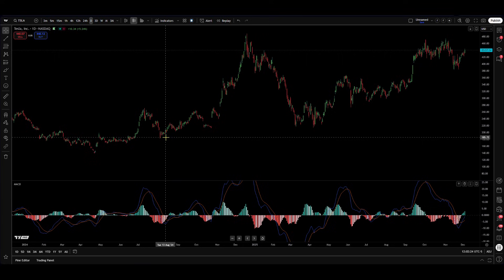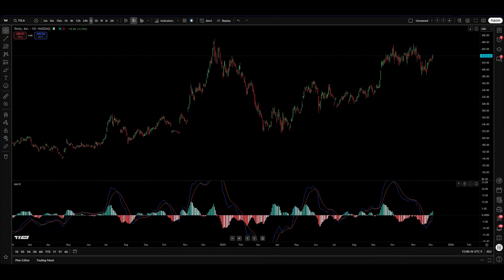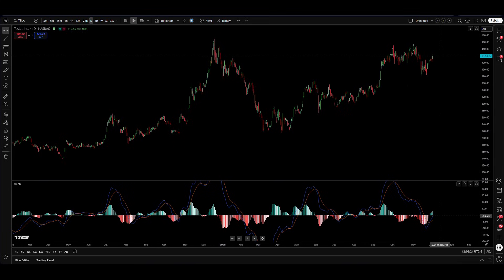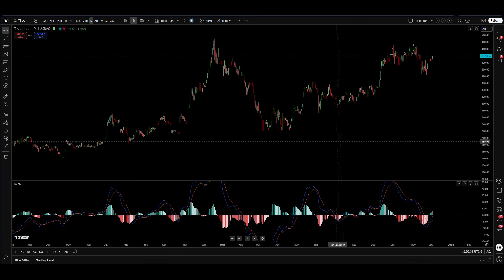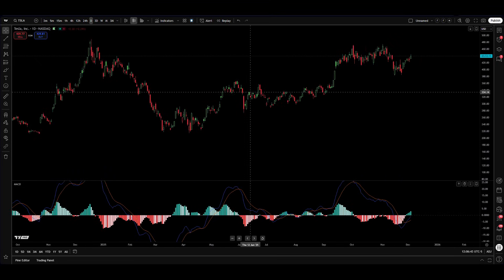A key strength of the MACD is its flexibility — it can be applied to any time frame, from one-minute charts if you're a day trader, to weekly or monthly charts for long-term investors. The standard settings are 12, 26, and 9 periods, which can be adjusted to suit your trading style. The MACD's power comes from its position relative to zero: when above zero, it signals the trend is bullish; when below zero, it indicates a bearish or sideways trend — like we can see here in this sideways price action.